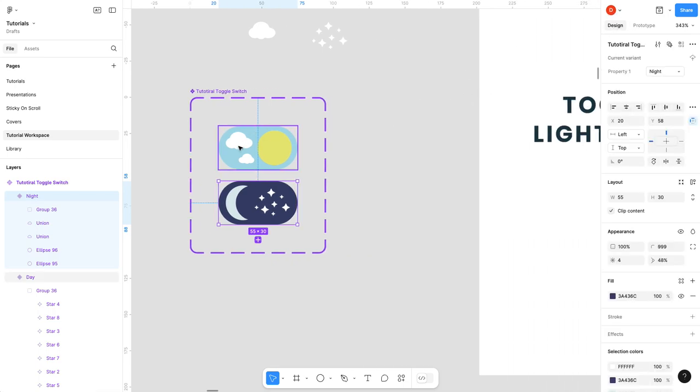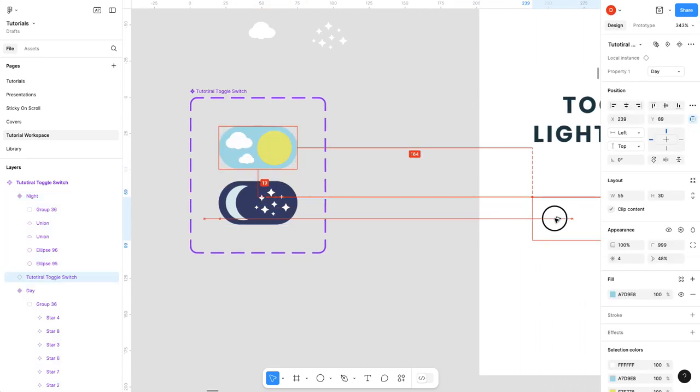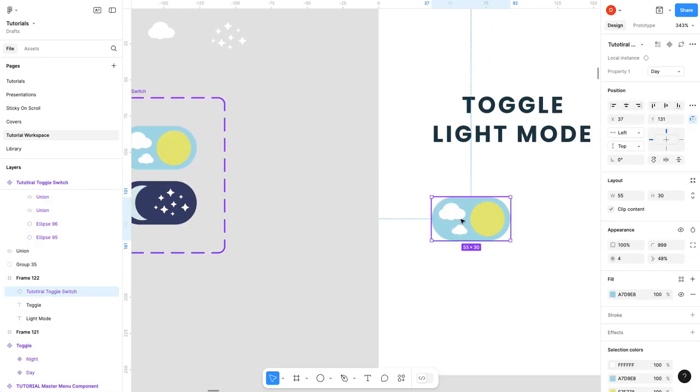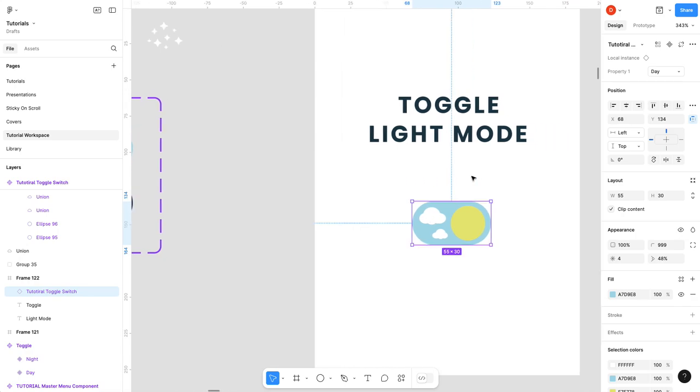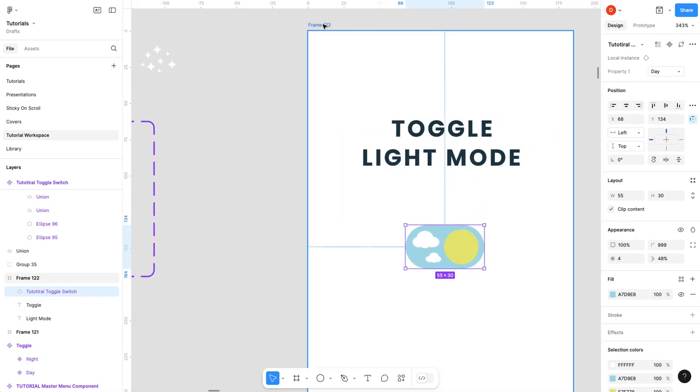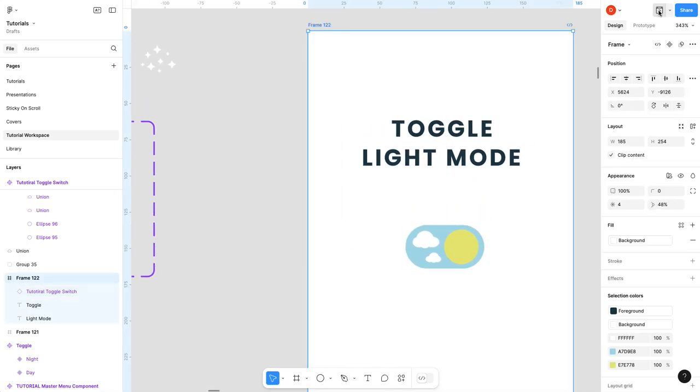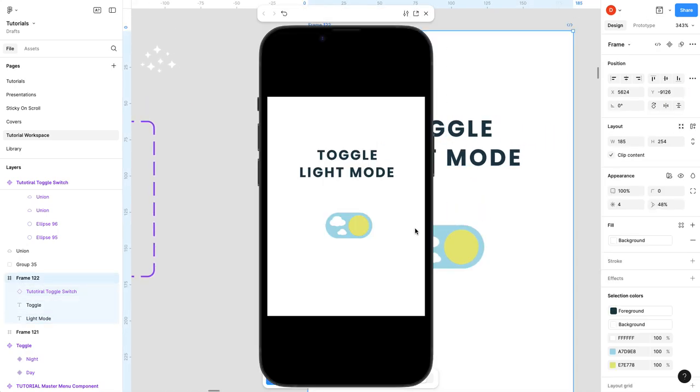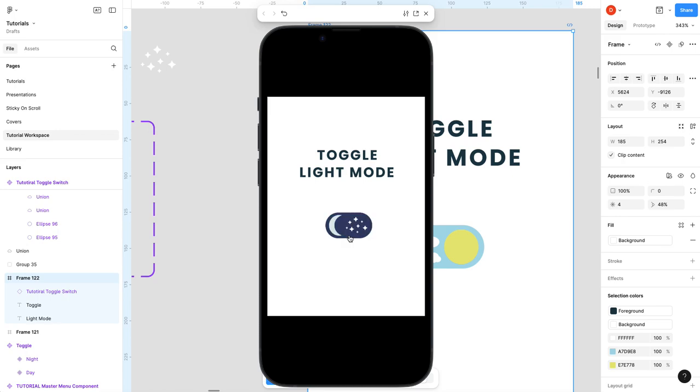You can see how it animates. We'll drag it in to our artboard. Give it a quick preview. I hope this works, otherwise I look like a fool. Look at that. How neat is that? Now how do we toggle it?